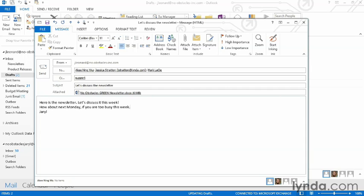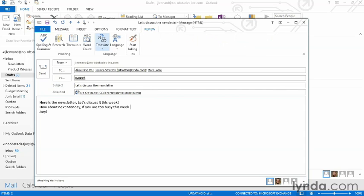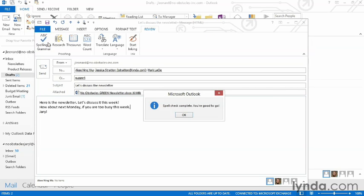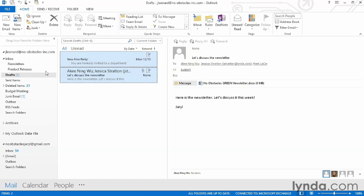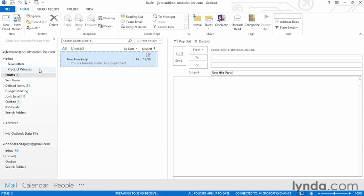The last thing I can do is check it for spelling before I send it. I'm gonna go to the Review tab and choose Spelling and Grammar. It's gonna do a quick spell check on my document and I can click OK when it's done. Now all I have to do is hit Send and off my email goes.